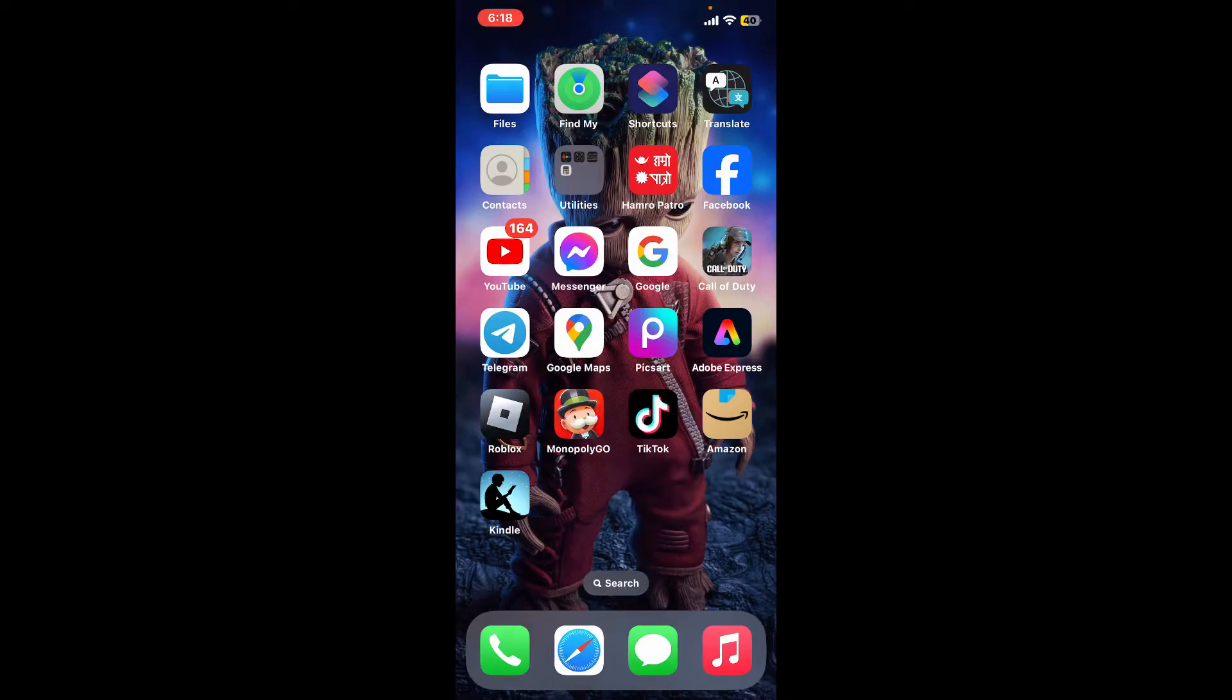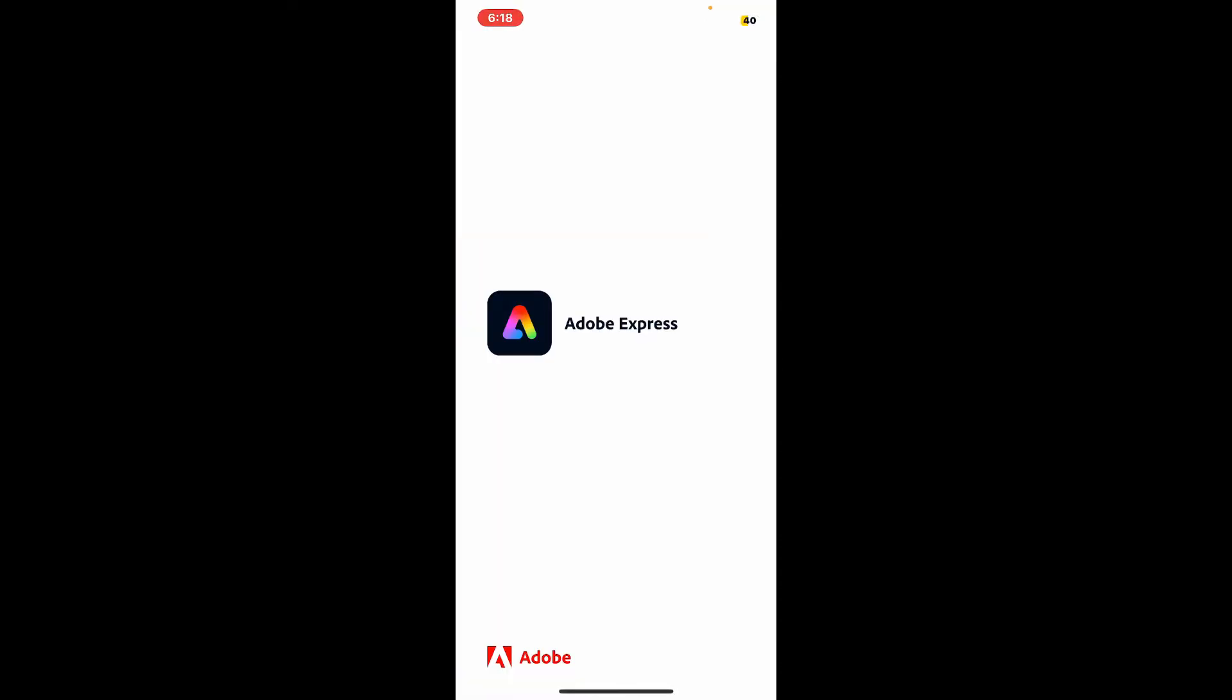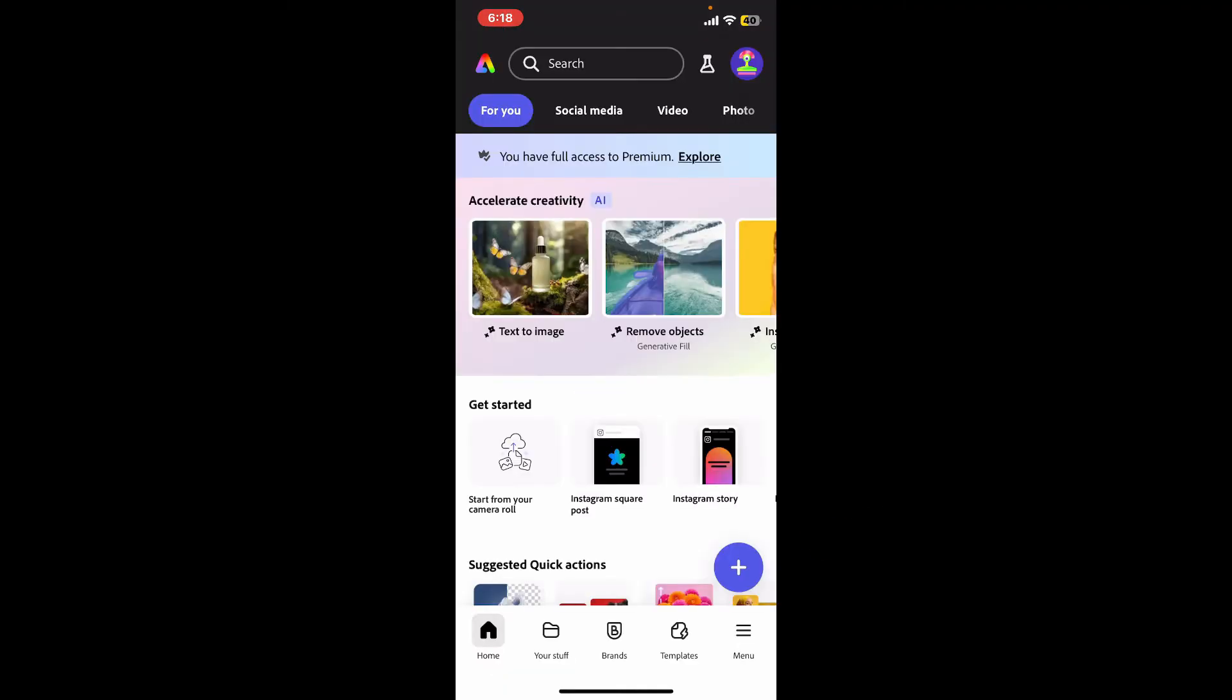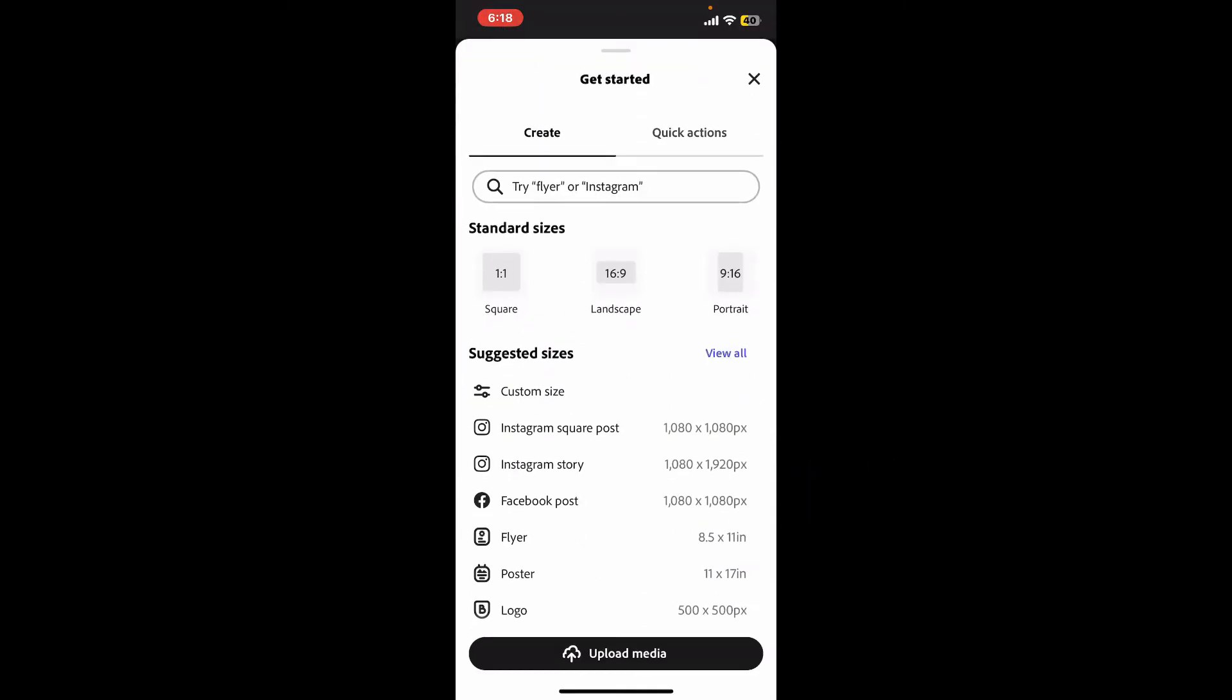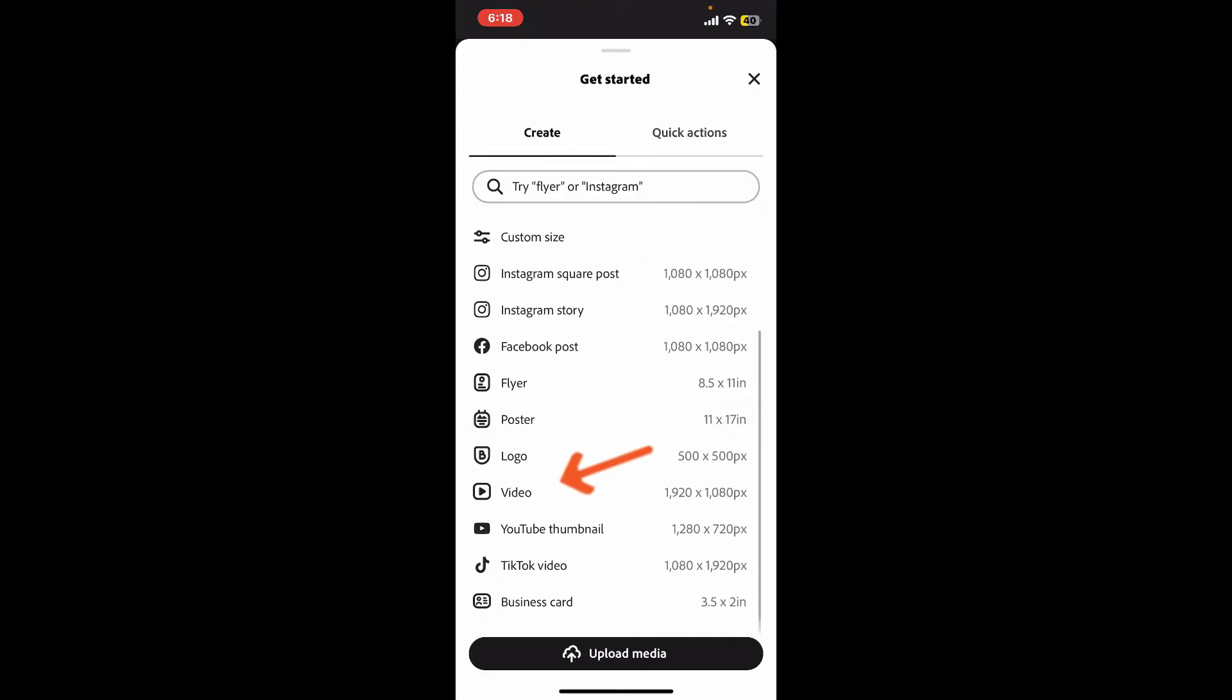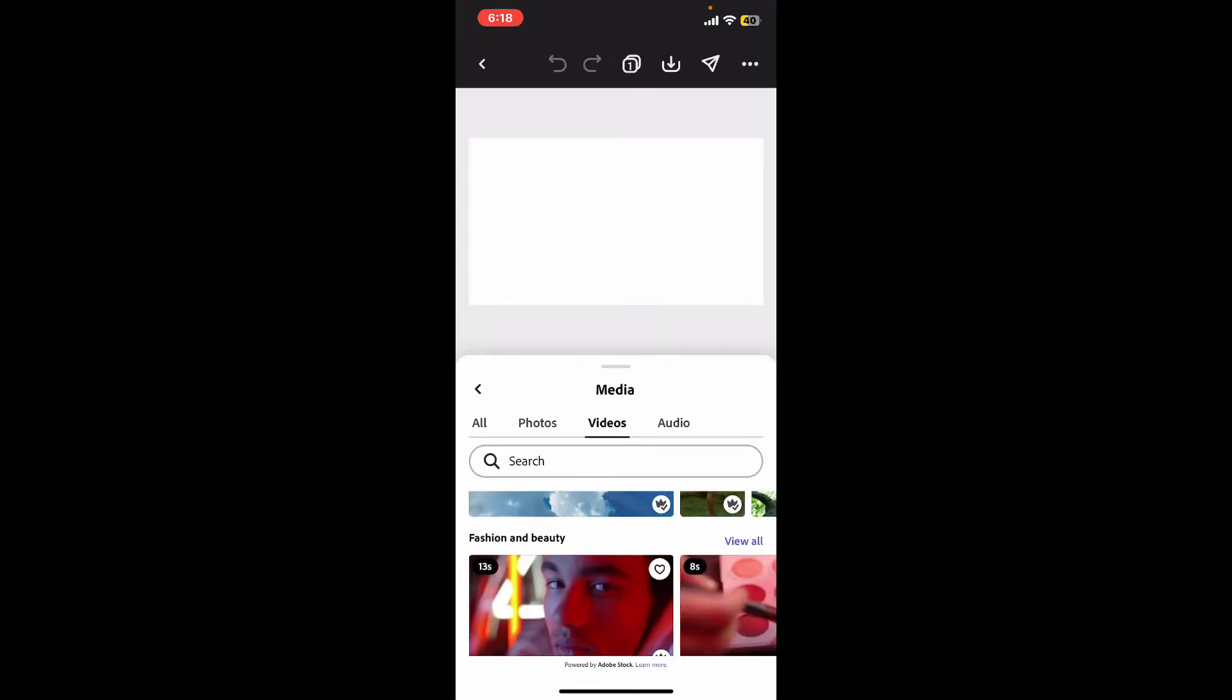Launch and open your Adobe Express application and sign into your account. Now click on the plus blue button at the bottom right-hand corner, and then choose the video option from the menu.